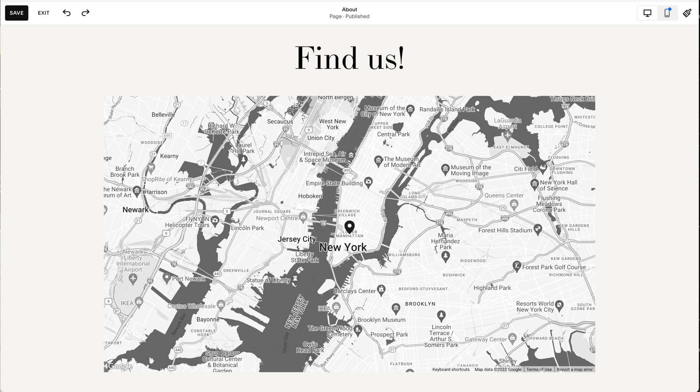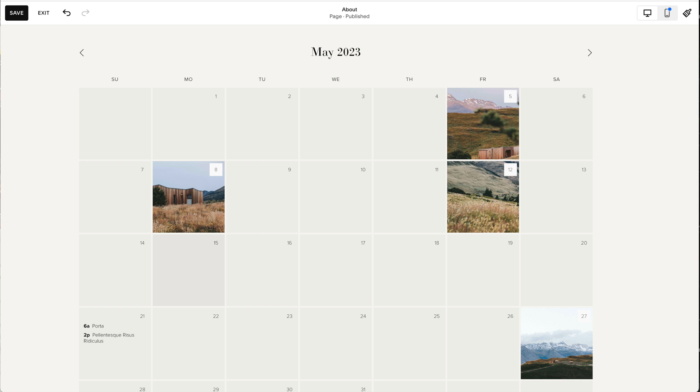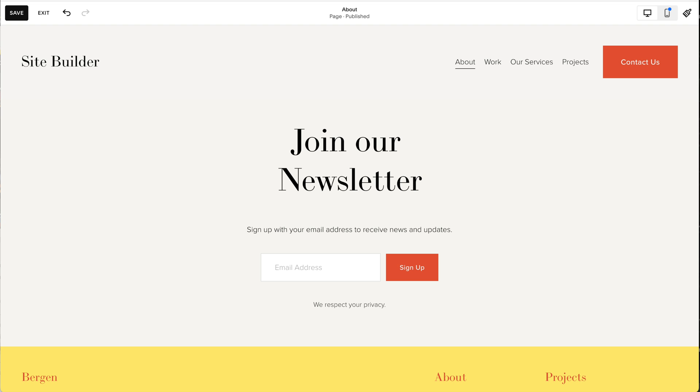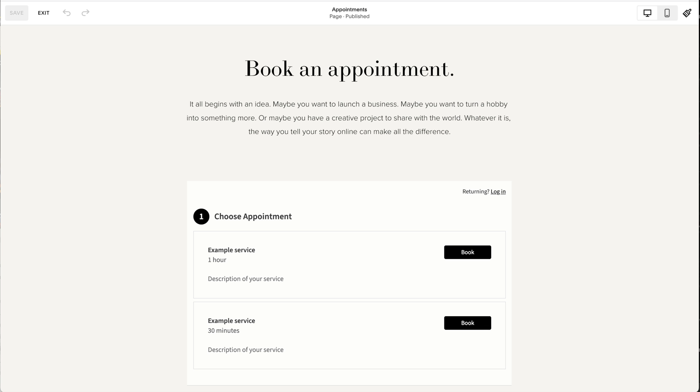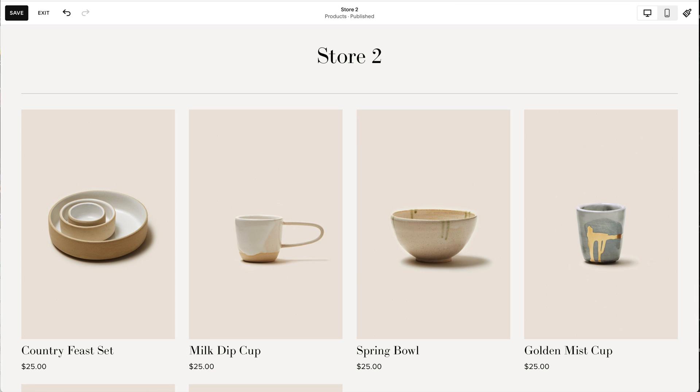Squarespace is designed to create all kinds of websites so there are many different features you can add to your website. You can add maps, photo galleries, calendars, newsletter signups, forms, appointment schedulers, blogs, online stores, and much more.